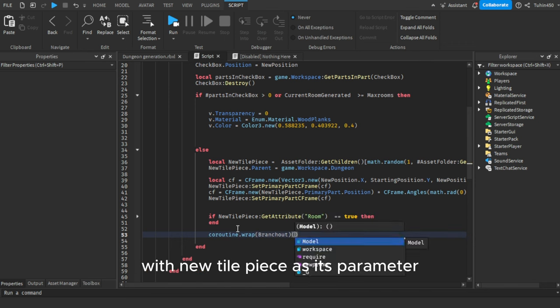Finally, it's showtime. We'll call the branch out and generate functions for a test run. Voila! It works like a charm. However, you might spot rooms with adjacent doors. Now let's fix this quickly.